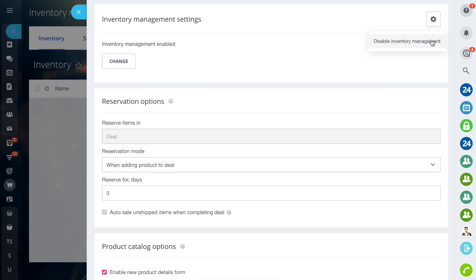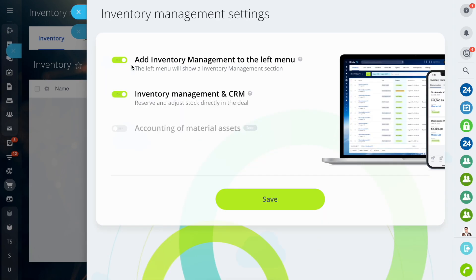On this page, you can enable or disable Inventory Management through the Initial Settings, configure Reservation Settings, and Product Catalog options.